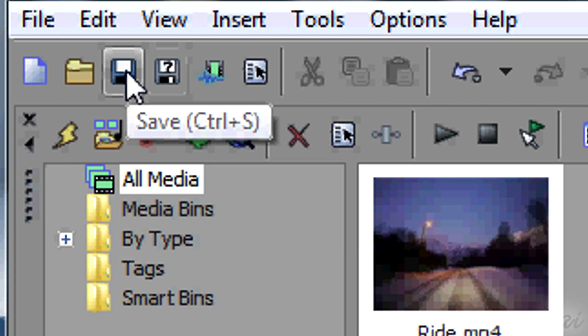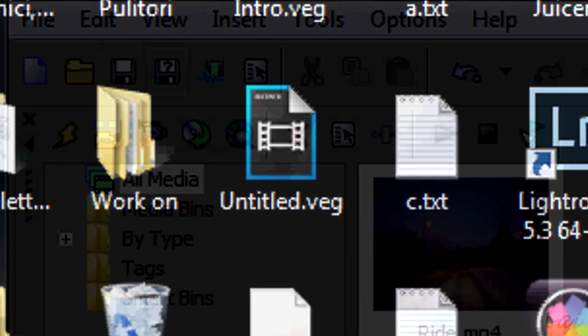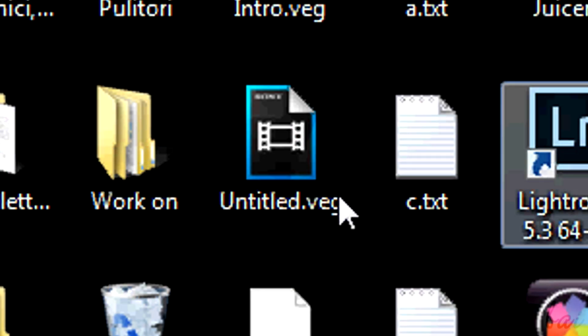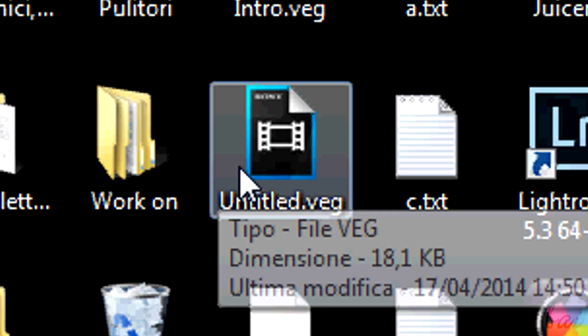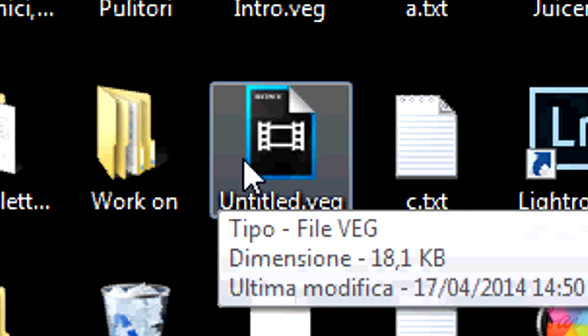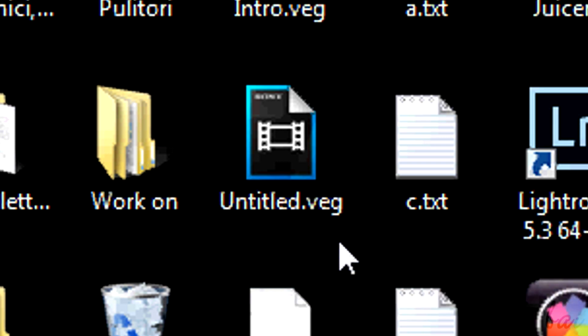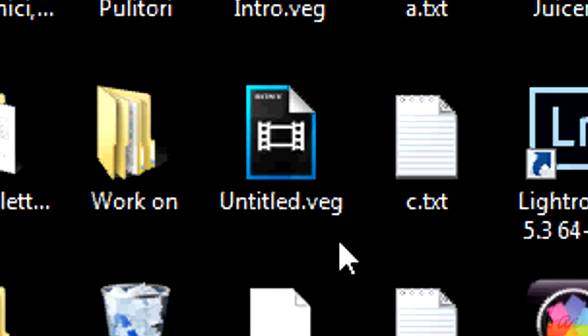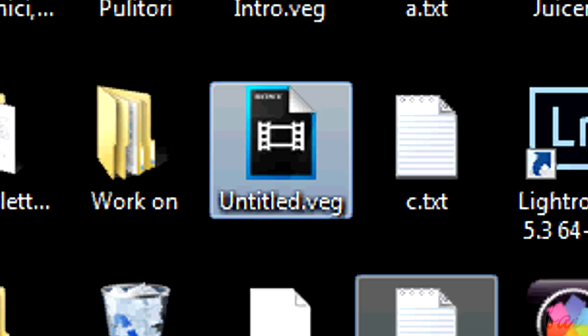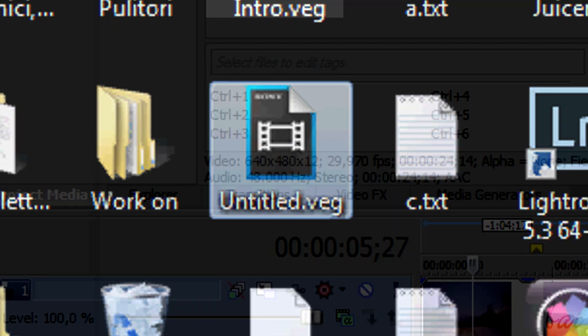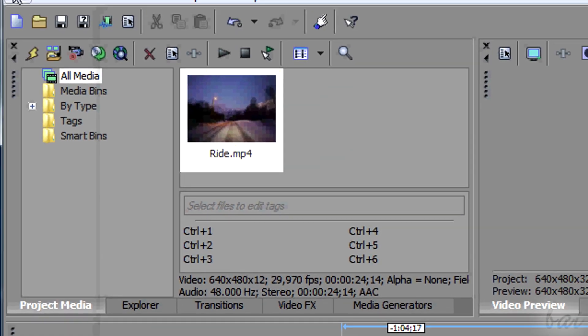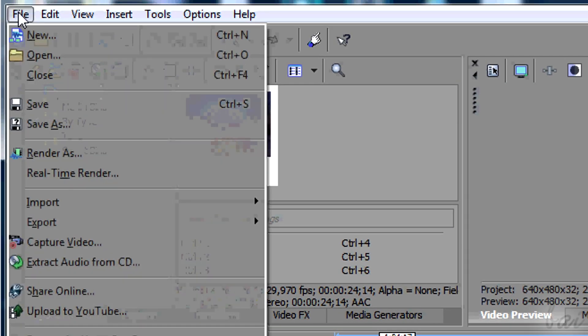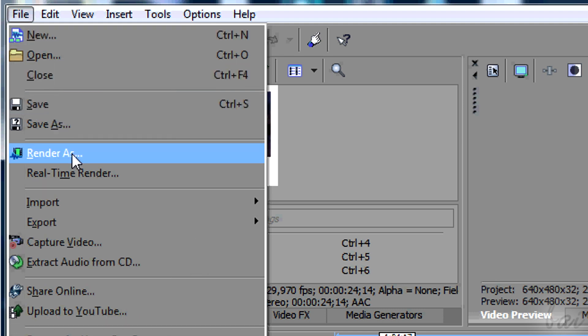As long as you use Save or Save As, you will just save the basic structure of your project to open and edit it later in Vegas Pro again. To extract the video itself, you need to render it.